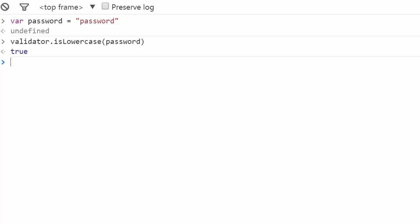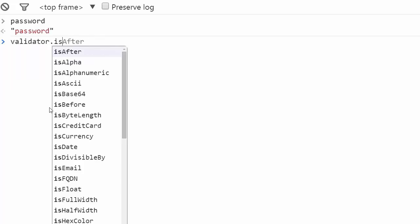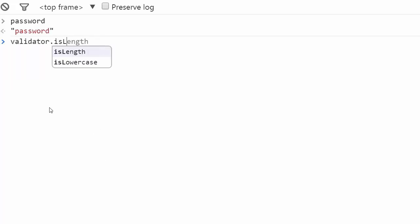Now let's say you had to put a size limit on the password. In that case, isLength can really come in handy. As you can see, it is much clearer to use isLength than to use conditions to verify the length of your string.